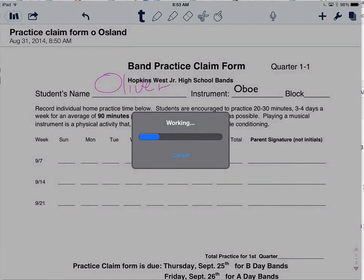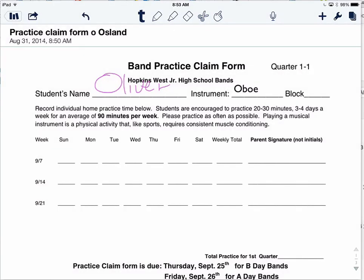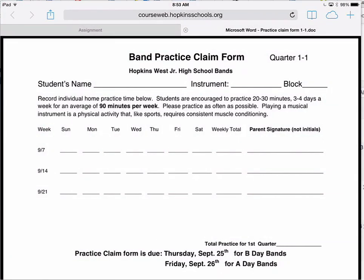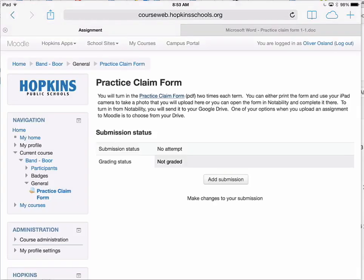At this point we are going to switch over to the Safari app to turn it into Moodle. Using my five-finger swipe-up gesture on my iPad, I can see the other open apps and switch over to the Safari app. Either using the back button or going to the open tab, you can get back to the assignment and submit it.